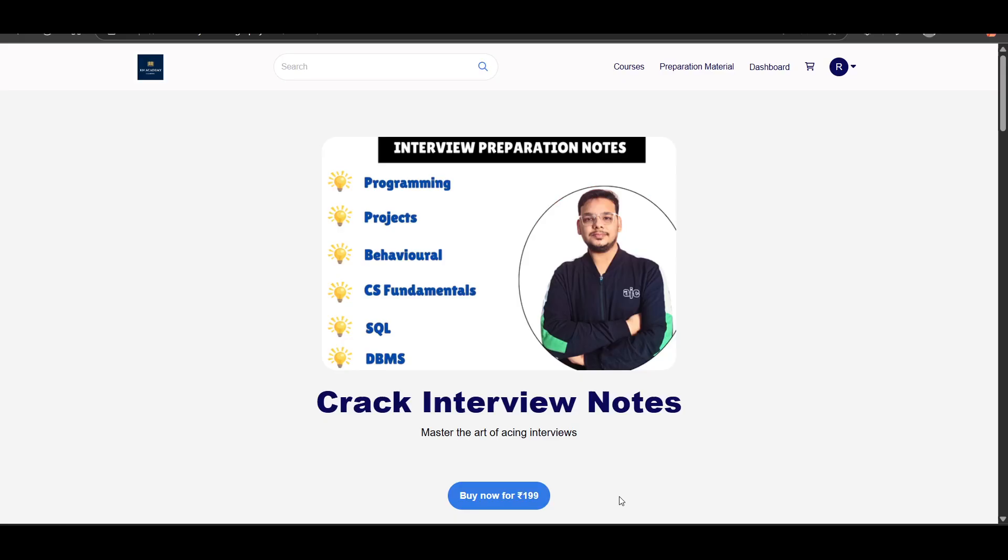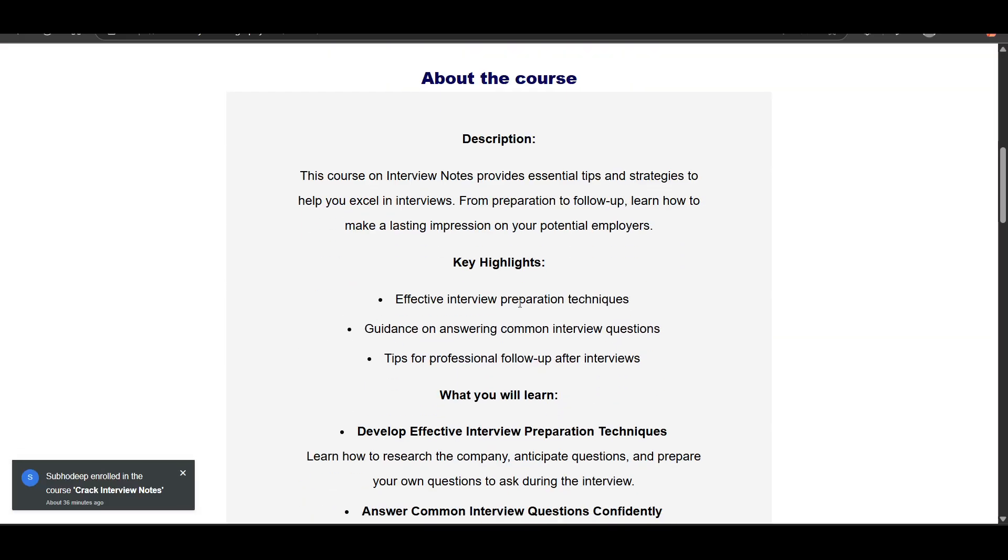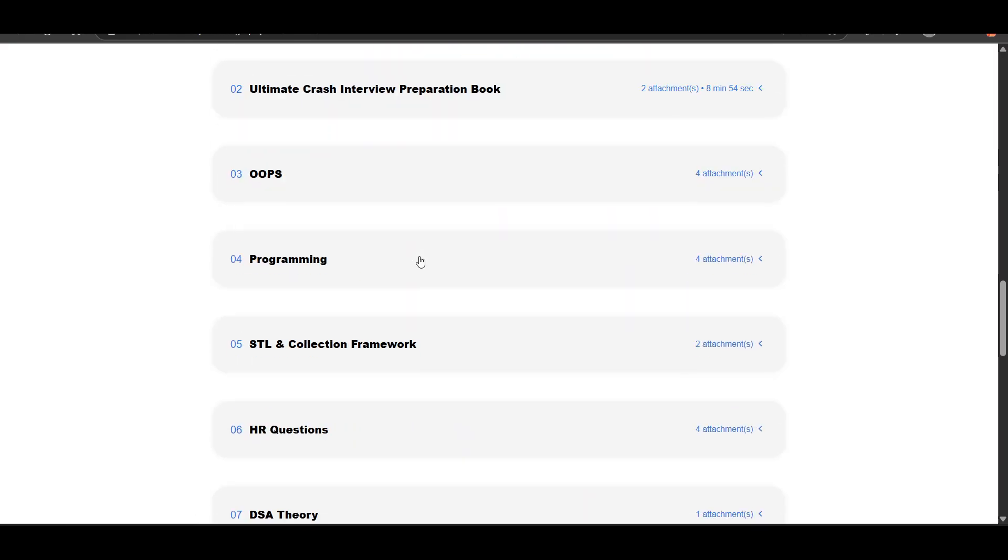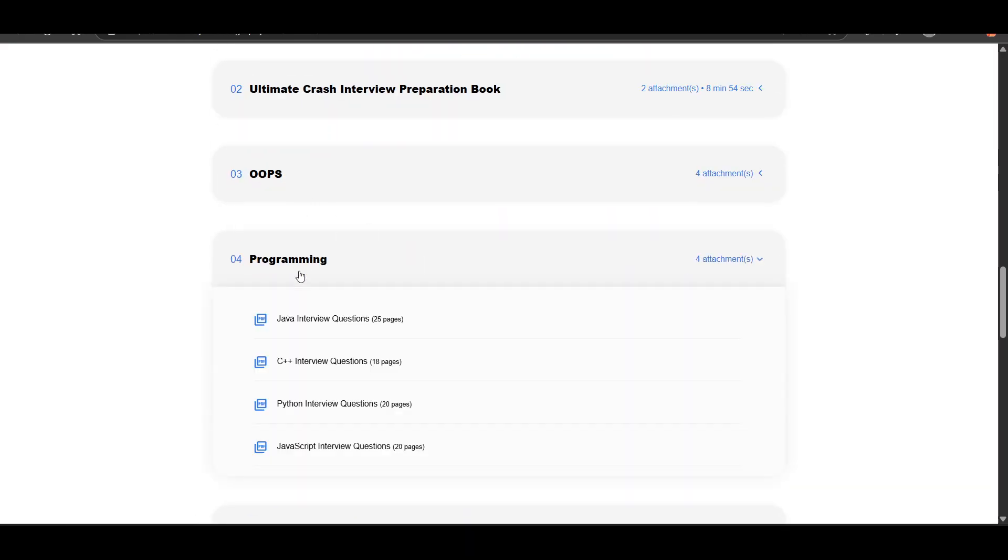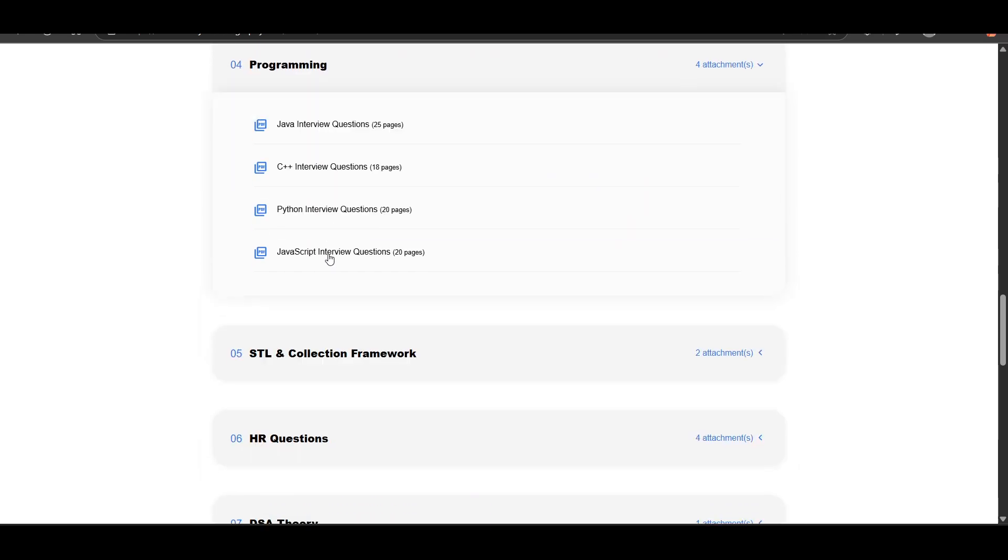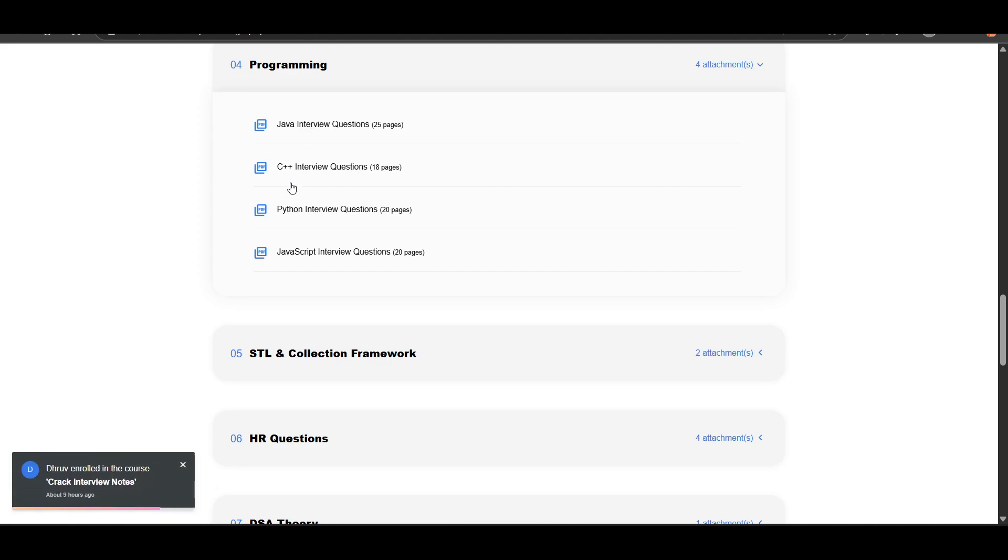We have interview notes which you can purchase in which if you will see this section programming, for each language separate notes are given: for Java, for C++, Python, JavaScript, for each language the notes are given.